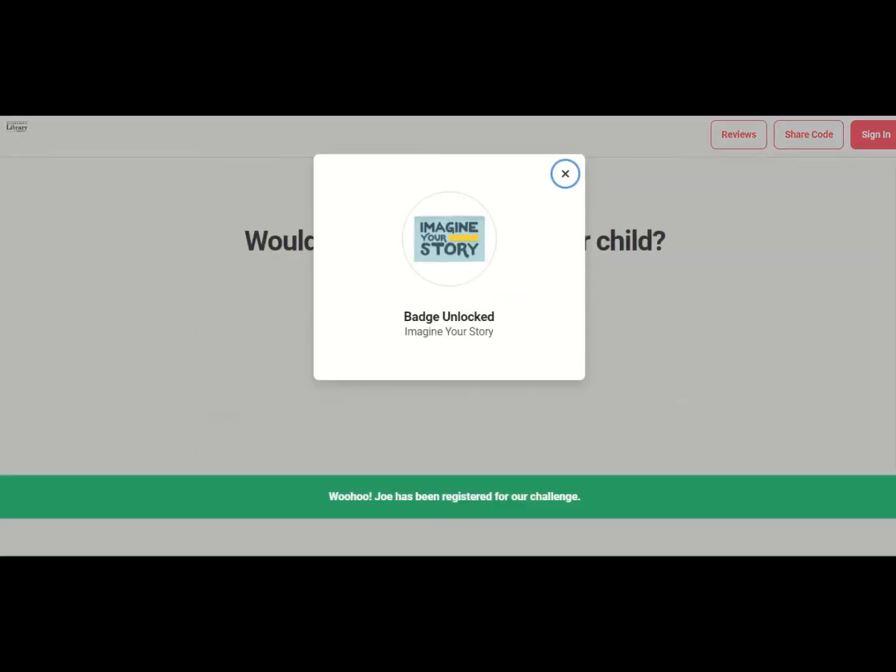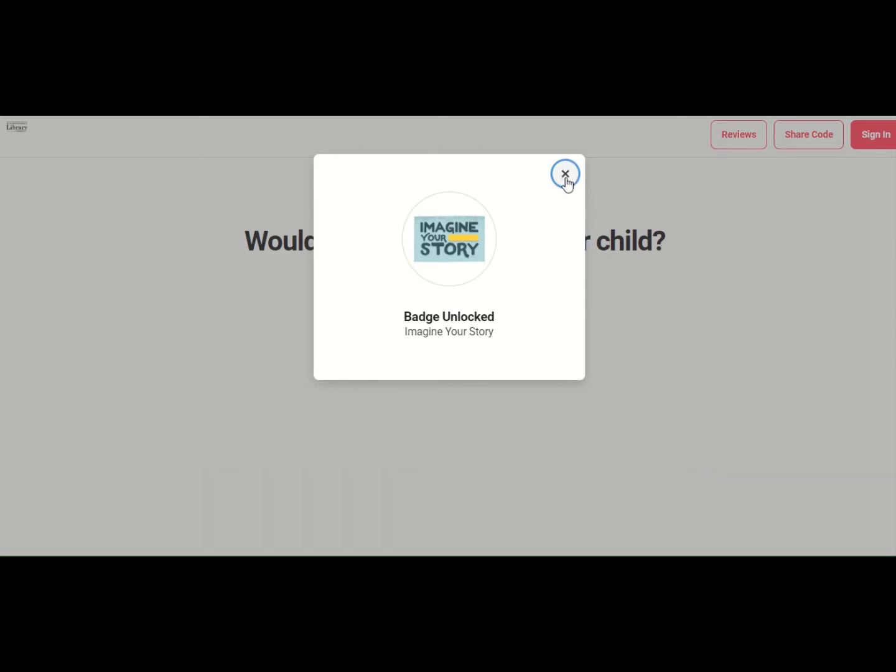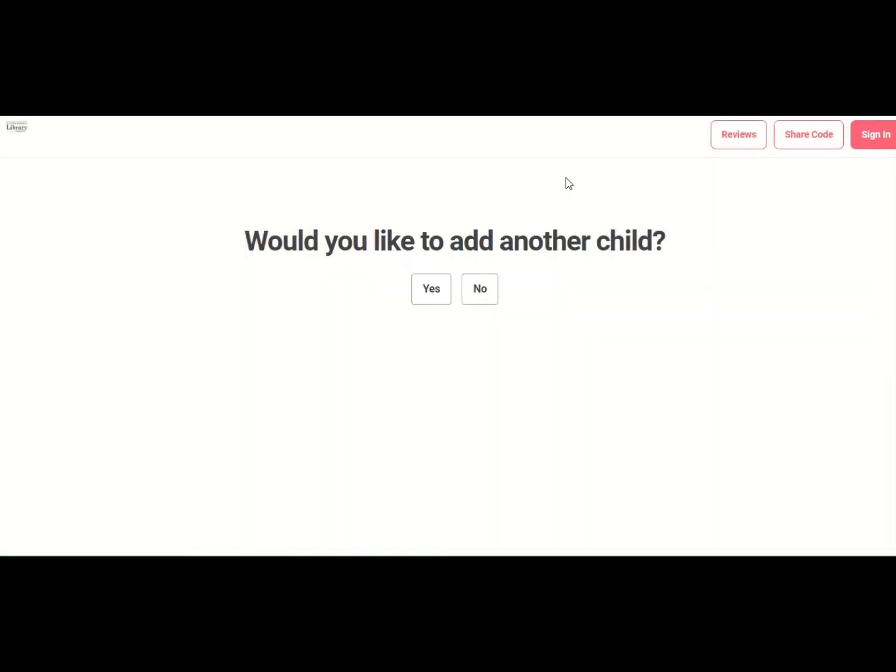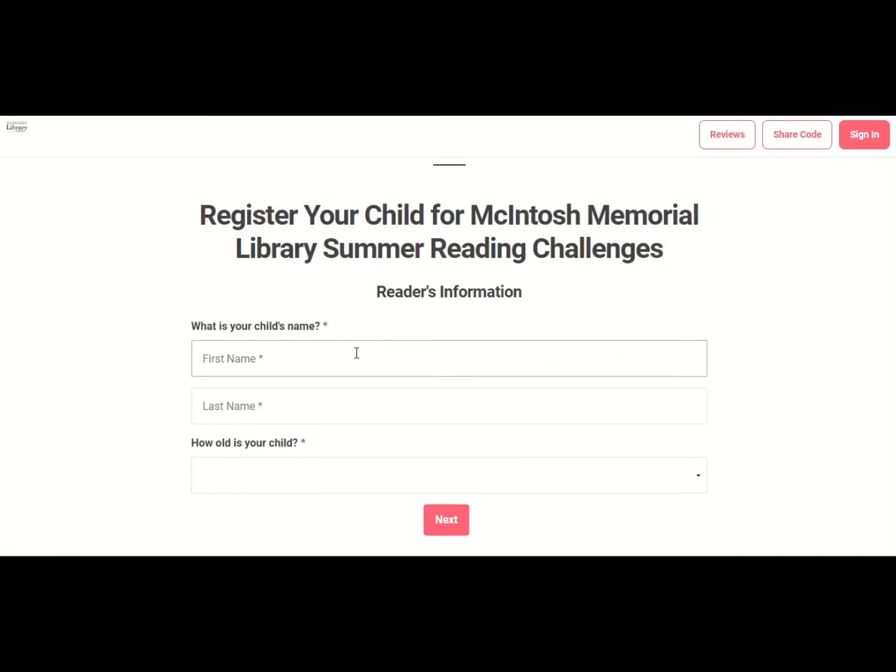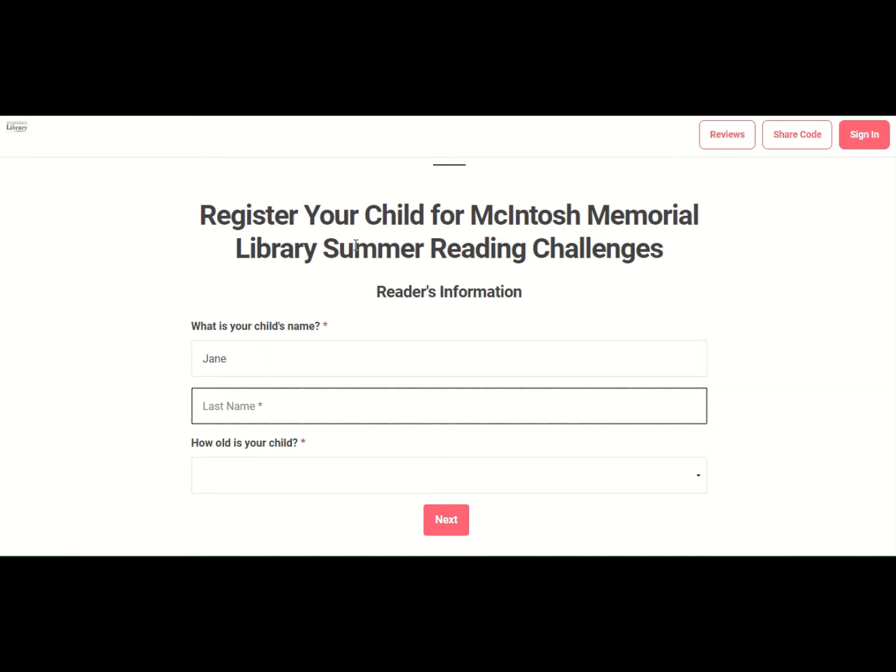Now, Joe's earned a badge. To click out of that and get the question behind it says, yeah, I do want to register another child. So let's name this child Jane.